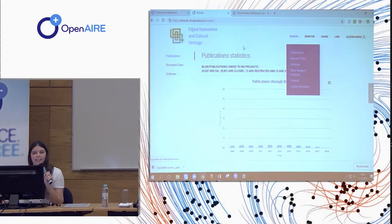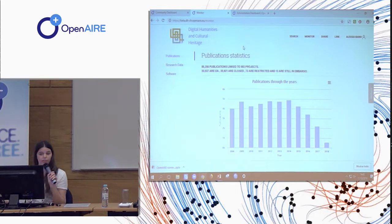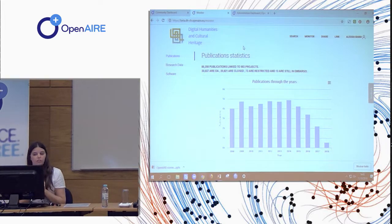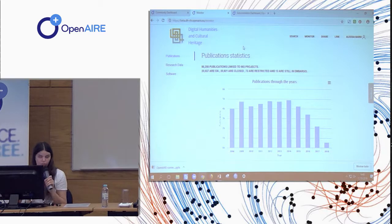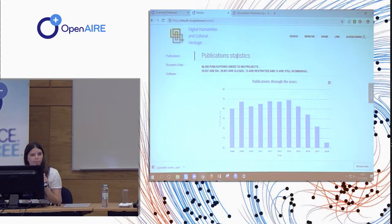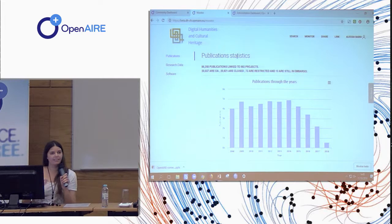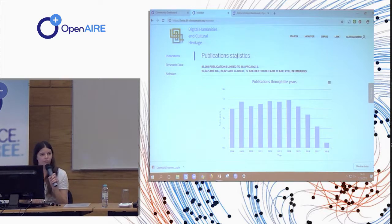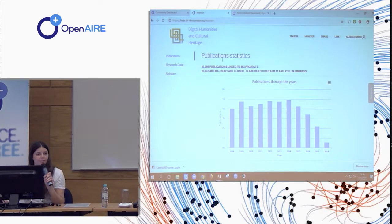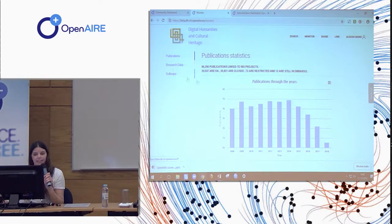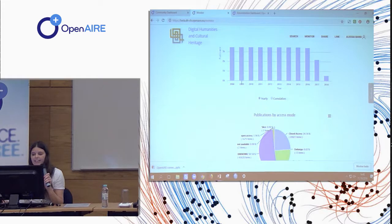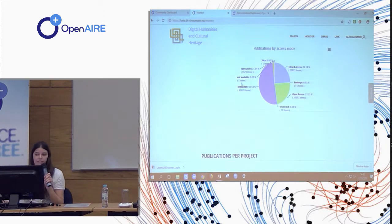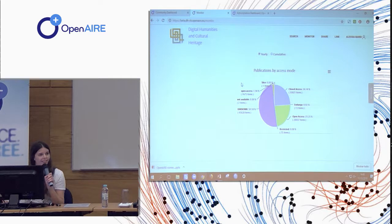Then we have the monitoring section. So in the monitoring section, you can see statistics about the products in the dashboard. So the number of publications, the open access status of those publications, which are linked to projects and this kind of information. So we have it for publications, data and software.